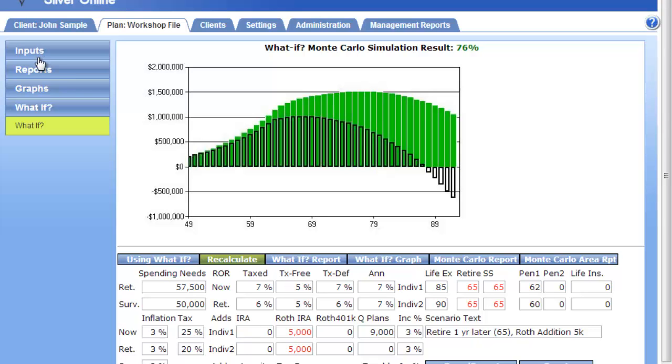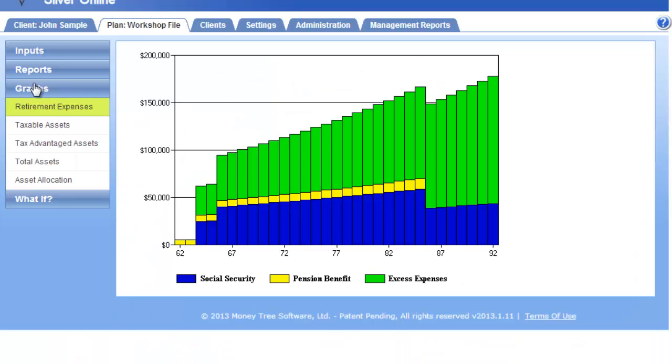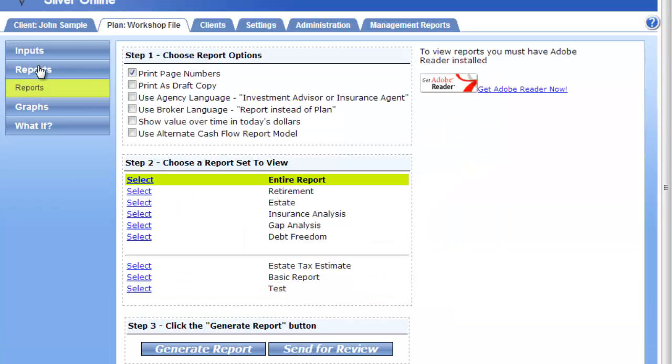We can go back to our data input, view the graphs which are just full-size presentation-style graphs, or we can get the financial planning report.